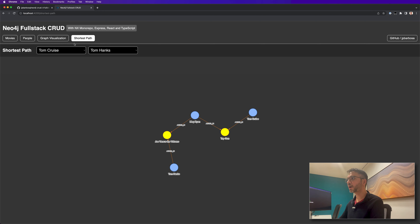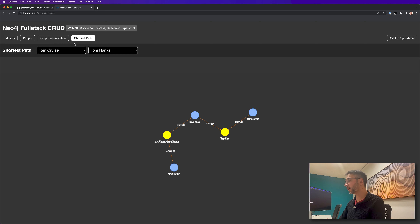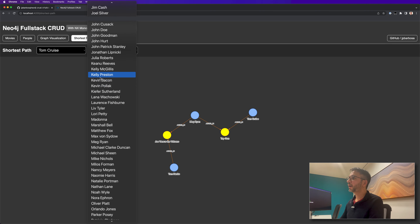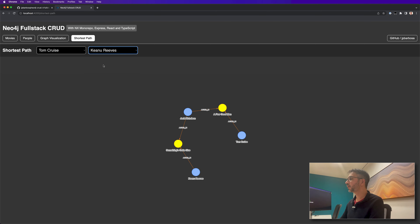We can also use the shortest path feature, which is functionality from Neo4j. In this feature we can check the shortest path between two persons — for example, between Tom Cruise and Tom Hanks. In this database, the path goes through Top Gun, which Tom Cruise acted in. Meg Ryan also acted in Top Gun and she acted in Joe Versus the Volcano as well, like Tom Hanks. We can check other relationships, like Keanu Reeves. We can see that Keanu Reeves is connected with Tom Cruise through A Few Good Men, Jack Nicholson, and Something's Got to Give.